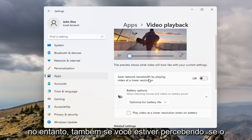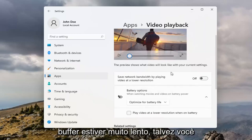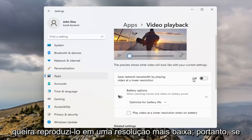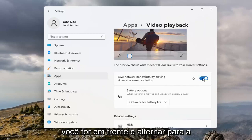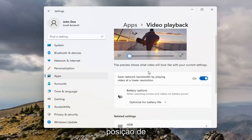However, also if you're noticing it's buffering really slow, maybe you do want to play it at a lower resolution, so go ahead and toggle that to the on position.